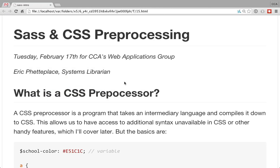I'm going to talk about Sass and CSS preprocessing. Stop me at any point if you have questions — I really don't know what everyone's familiarity level is with it. I'm kind of just getting started myself, but I'm at the point where every time I start a new site, I want to put everything into Sass and convert to that, so I'm at least using it as a default and basic feature set.